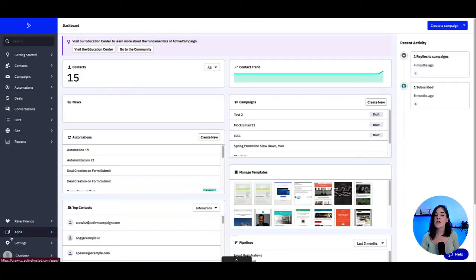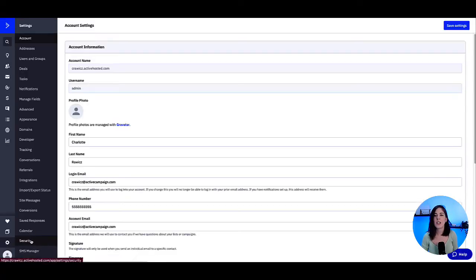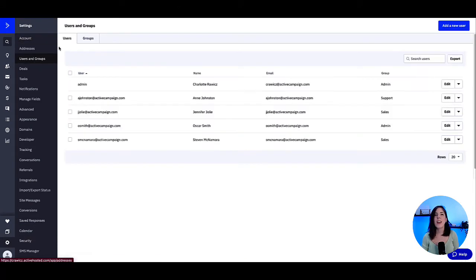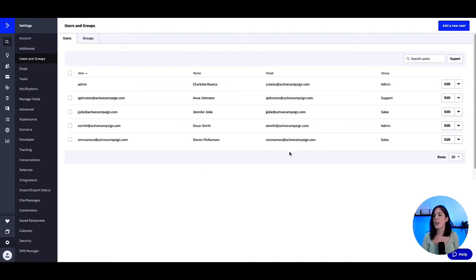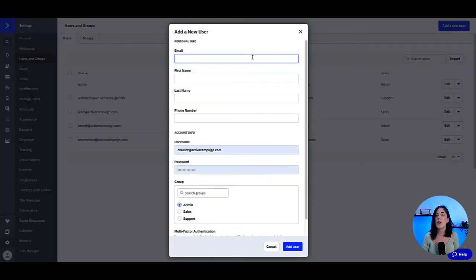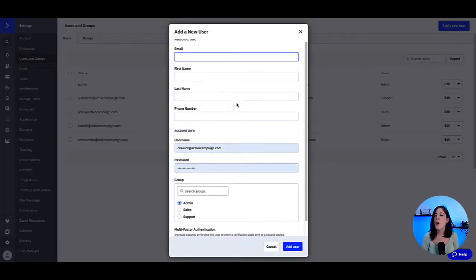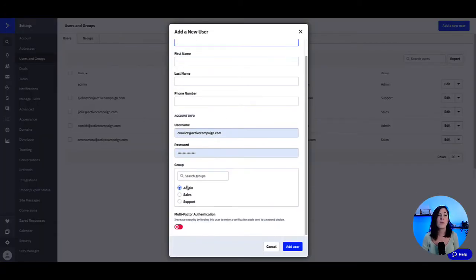To access users and groups, we click on the settings option in the bottom left hand corner, then we click users and groups. The users folder will show us a list of our users — we can see their name, their email address, and the group they belong to. The option to create a user is in the blue button at the top right, and once we fill in their information we can select which group to make them part of.